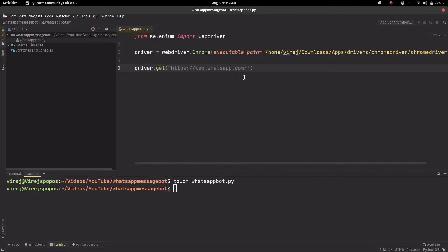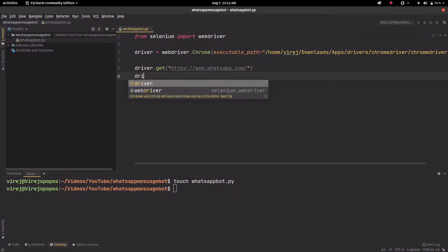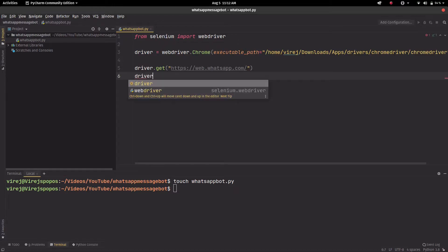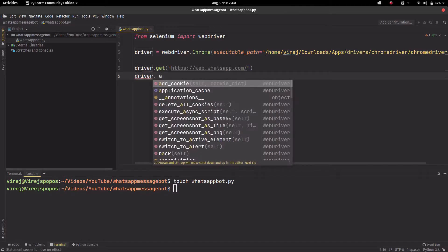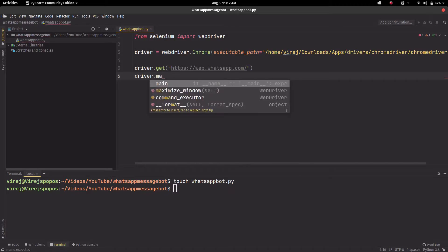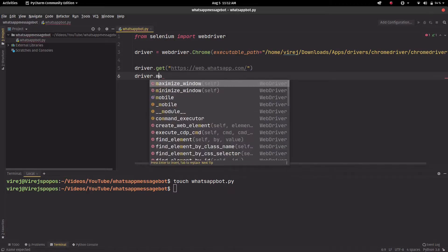So once we've copied that, all we need to do is driver.get and just paste the path over here. That's it. Now we can also do driver.maximize_window.